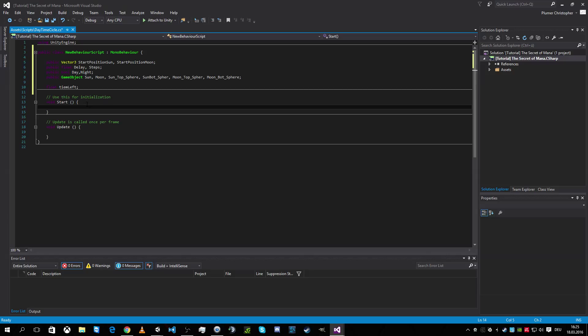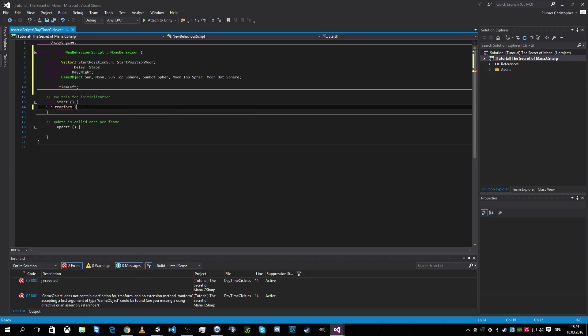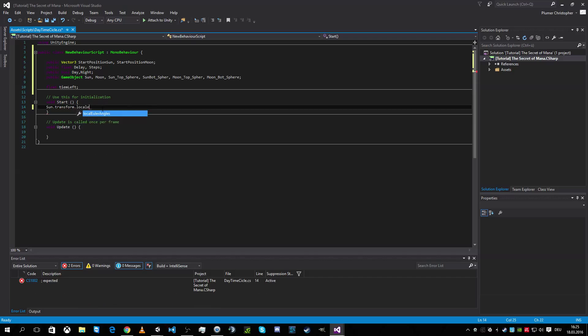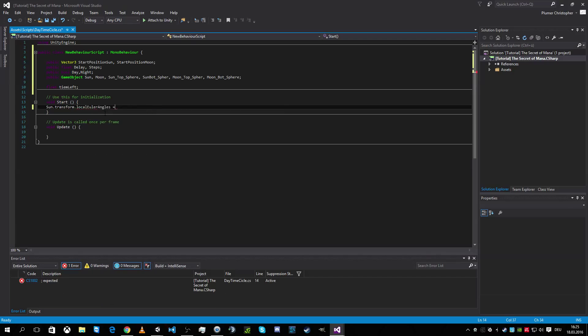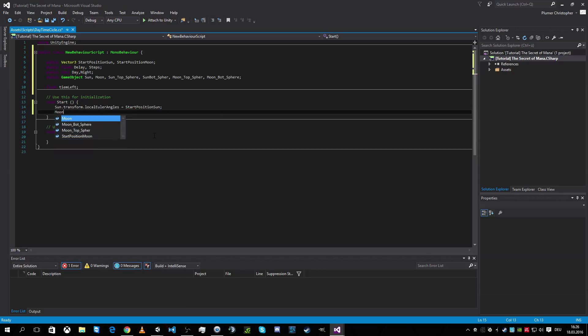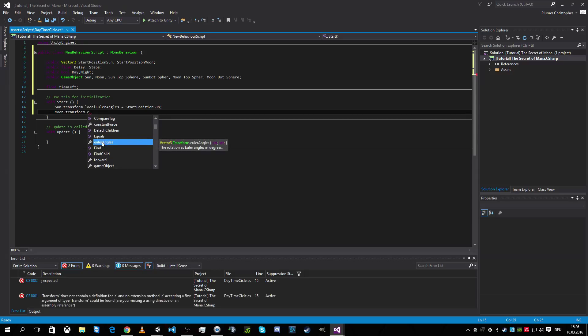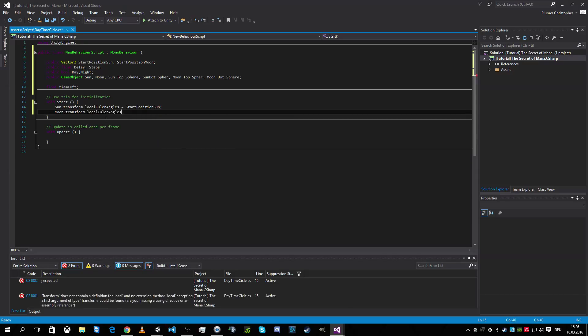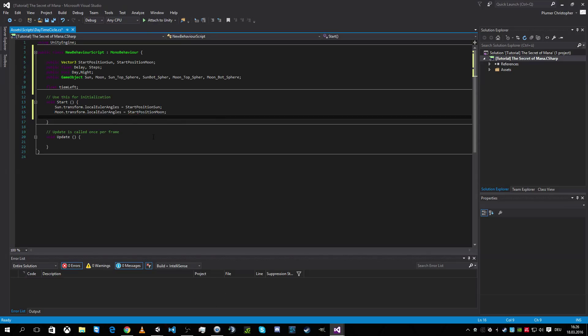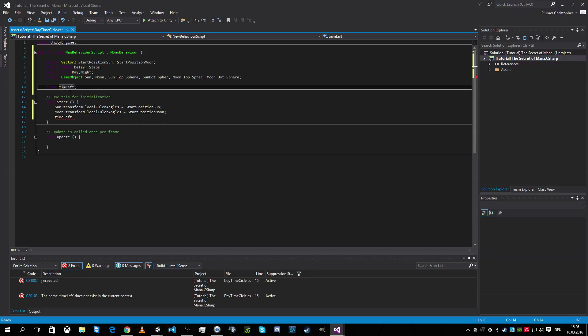We're gonna start to position our sun at transform local Euler angles is equal to our start position of the sun. And the same we're gonna do for the moon. Transform Euler angle local angle. Sorry. Local angle. Is equal to the start position of the moon. And then we have to set up our timer. Time left is equal to delay.